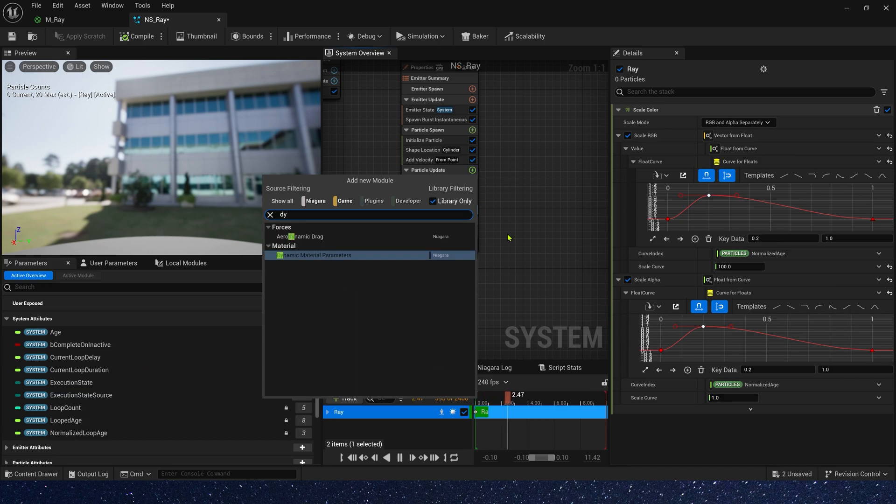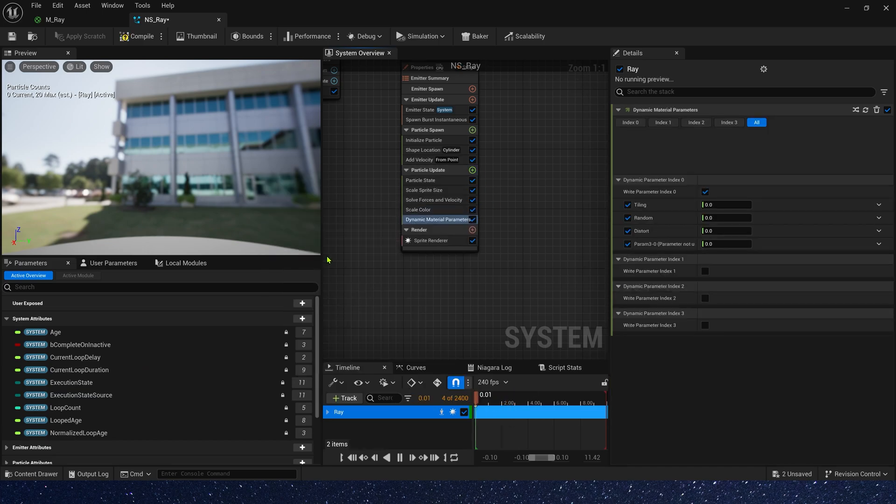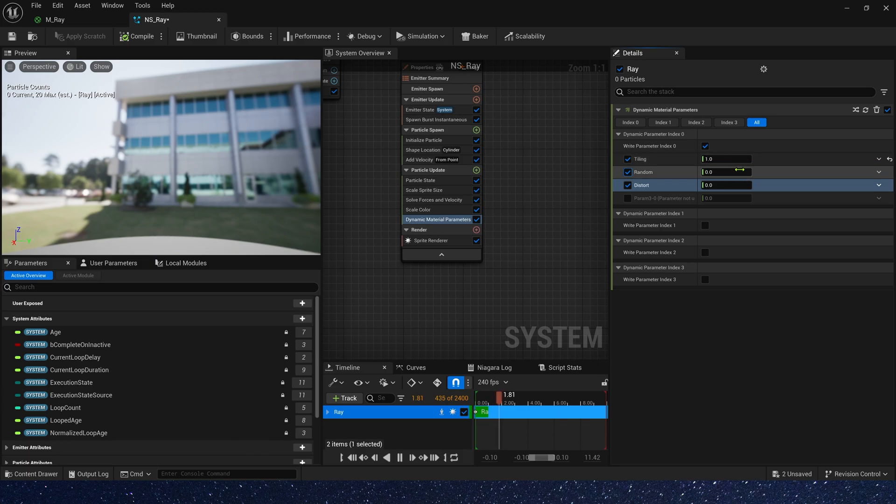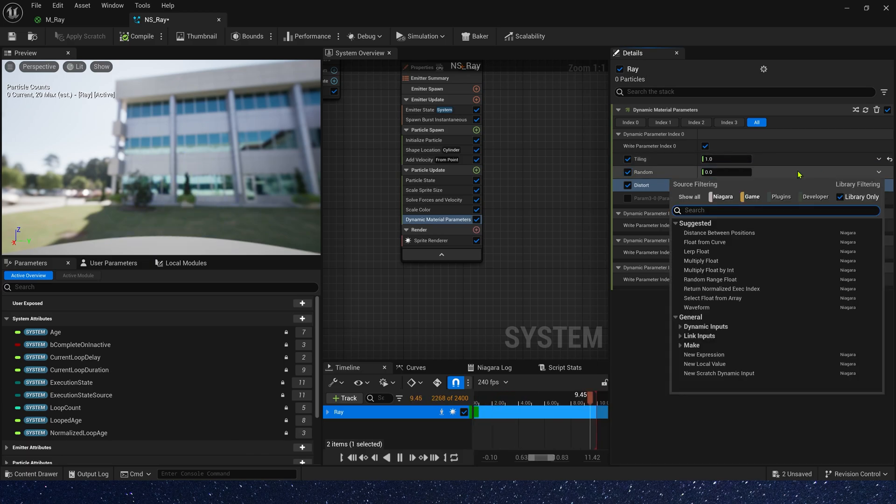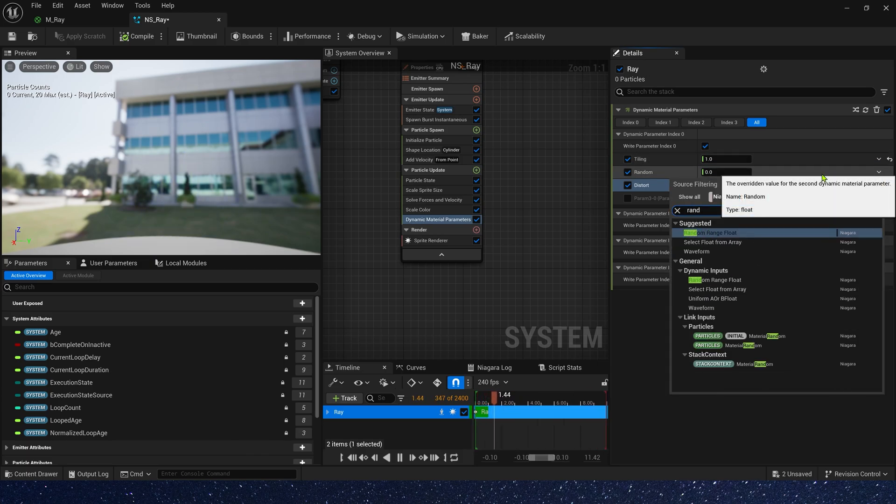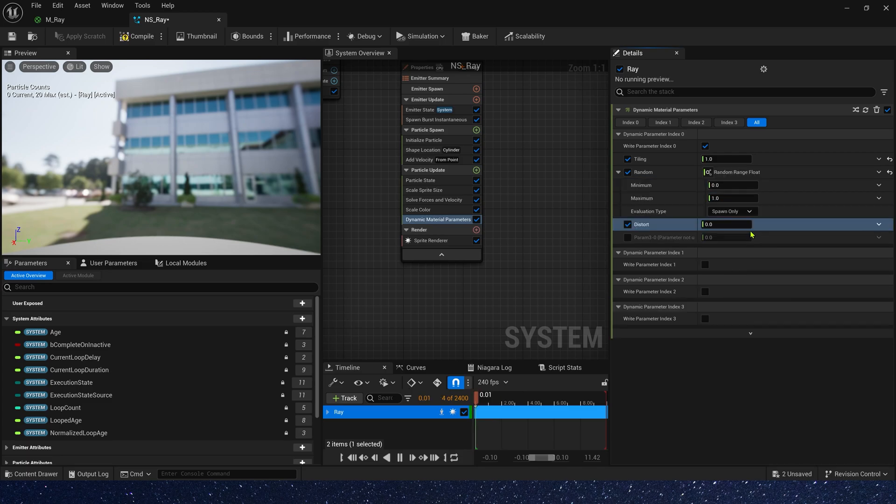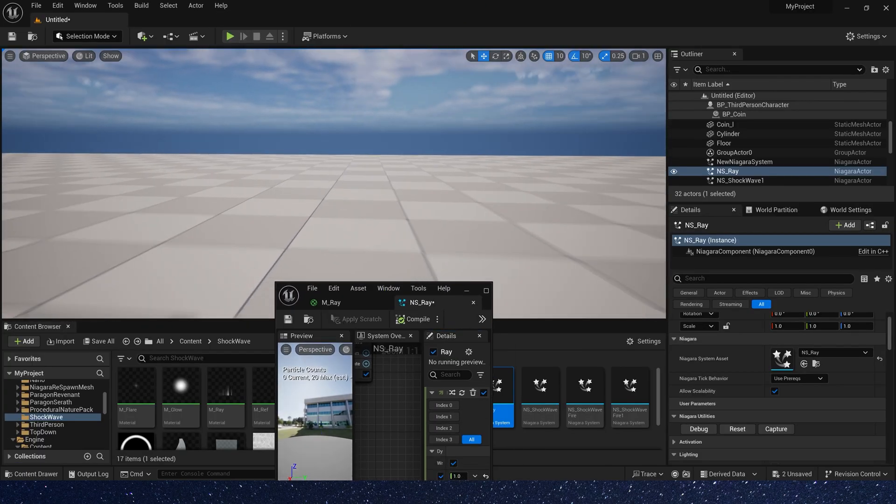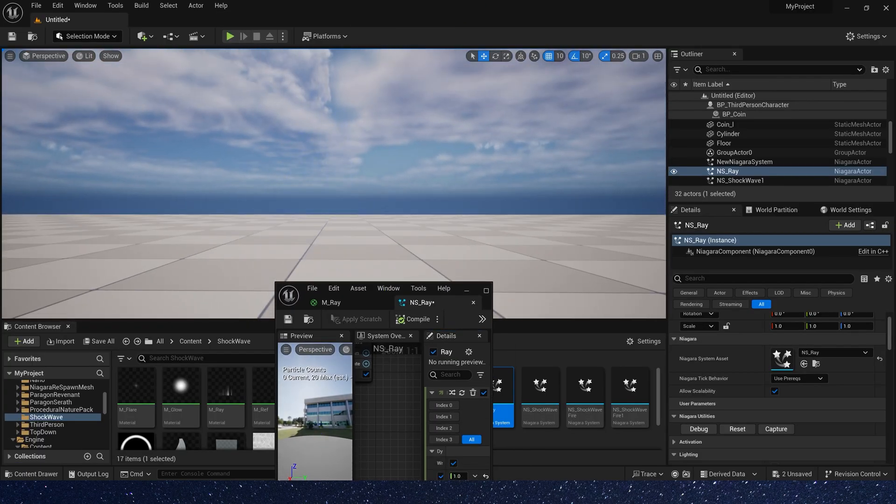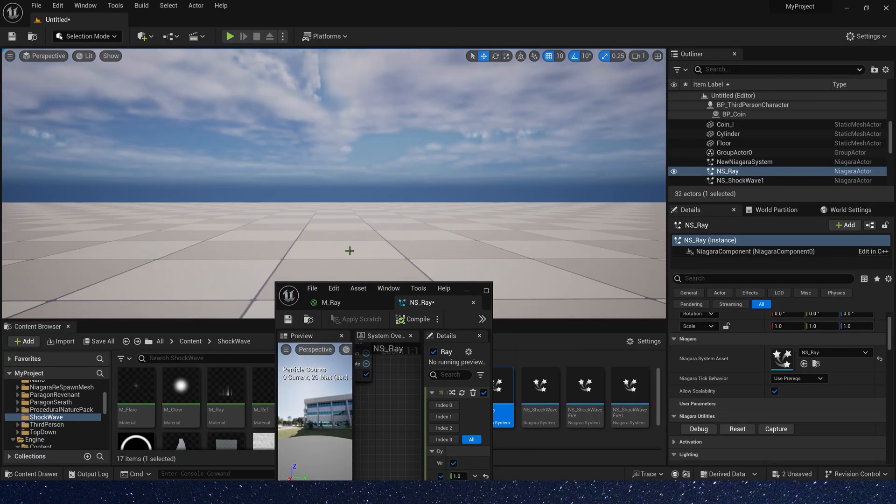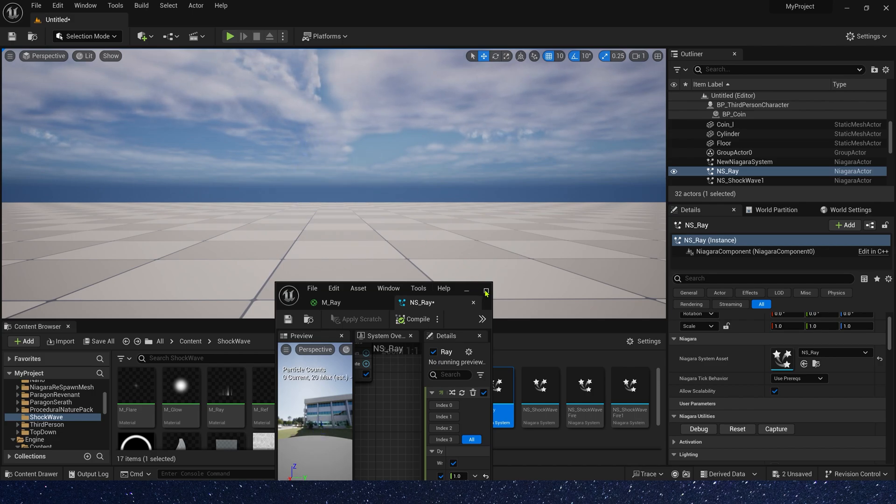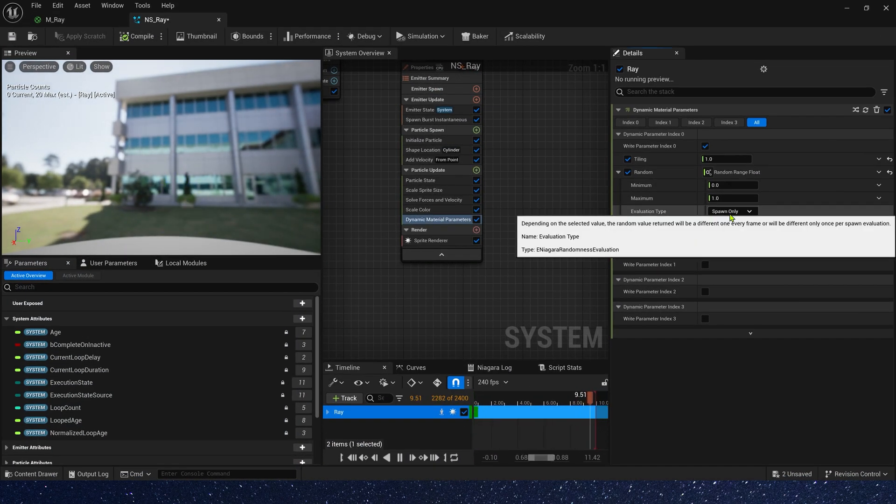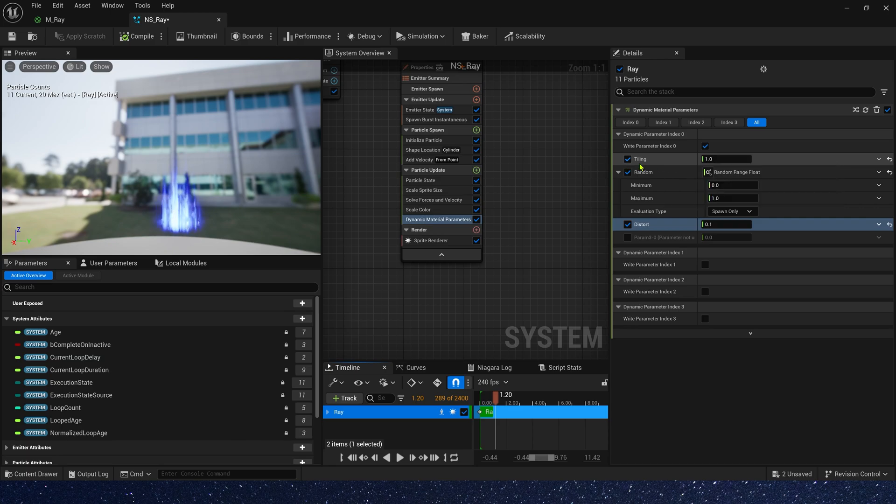Finally, we need a dynamic material parameter. Tiling is 1. Random offset, we can use a random range 0 to 1. And dissolve is 0.3. Oh, it looks like fire. We can change it to 0.1. The tiling, we can also change it to 5.